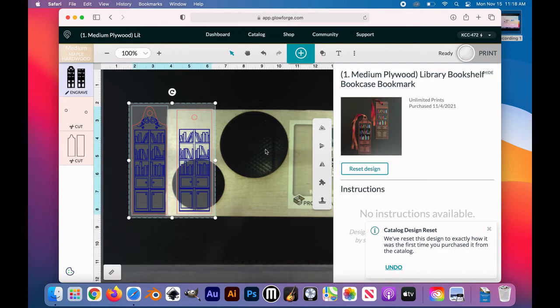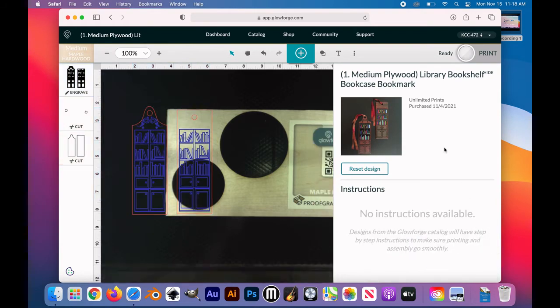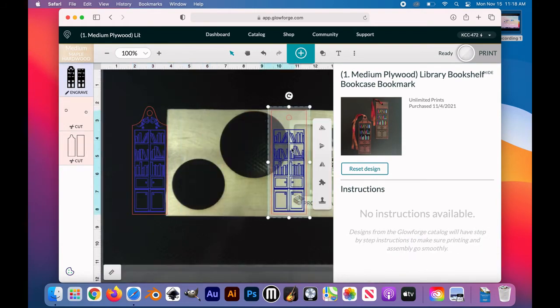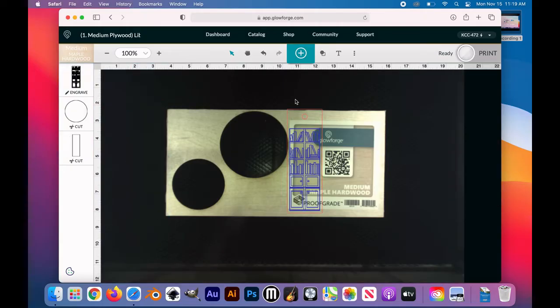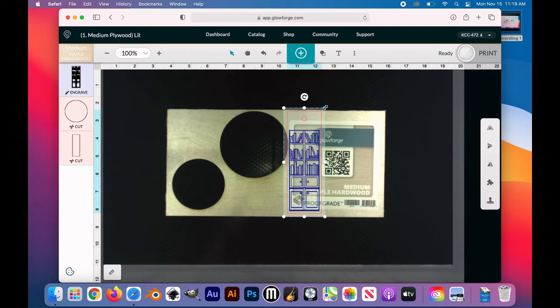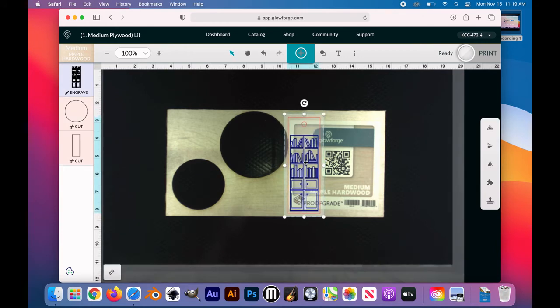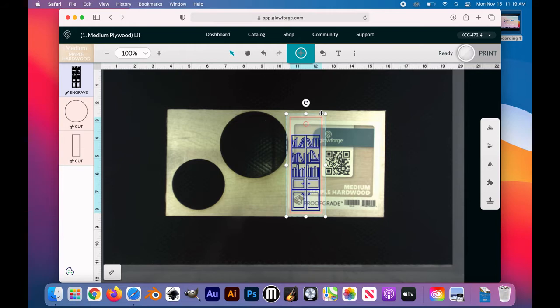I had to reset this design because somebody else had worked on it before me. Using the Select tool, click on your object. Click and drag a corner of your design to resize it. There are rulers along the side of your workspace to help you decide how large your object will cut.